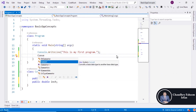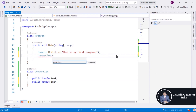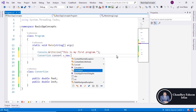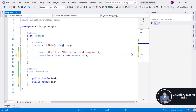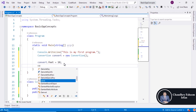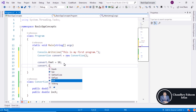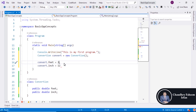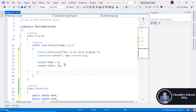Create an object of the class: using the class name and the 'new' keyword, instantiate the Conversion class. According to the definition, by using an object of the class we can access the members of the class. So using the object, access the 'feet' member to store a value, or access the 'inch' member and assign a value like feet times 2.